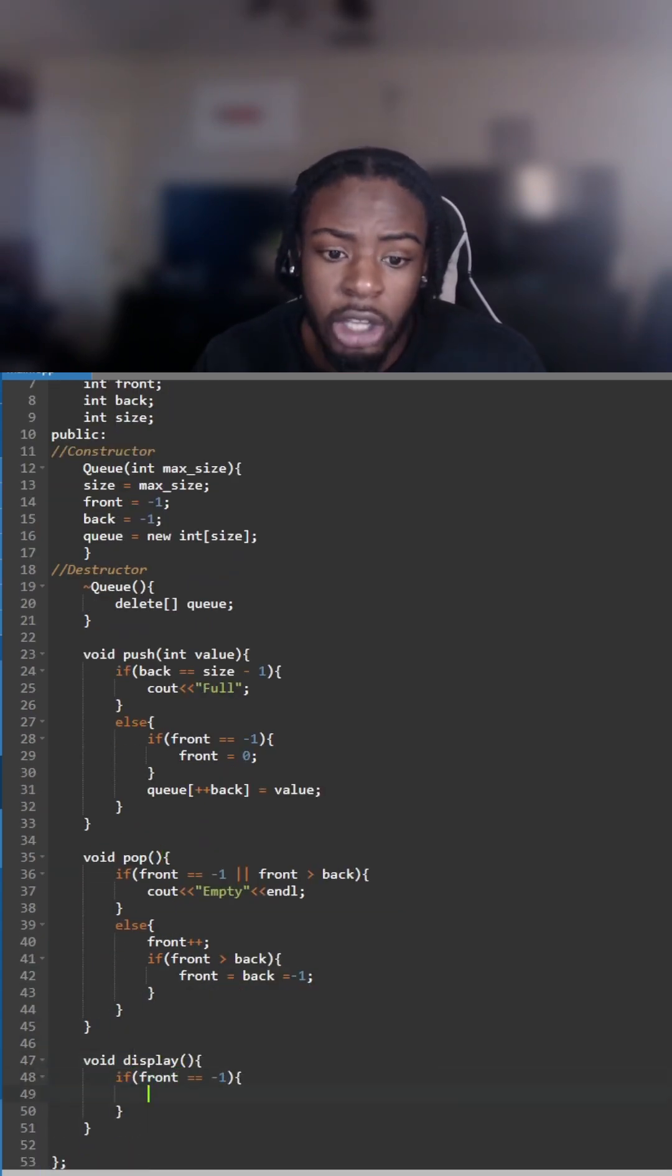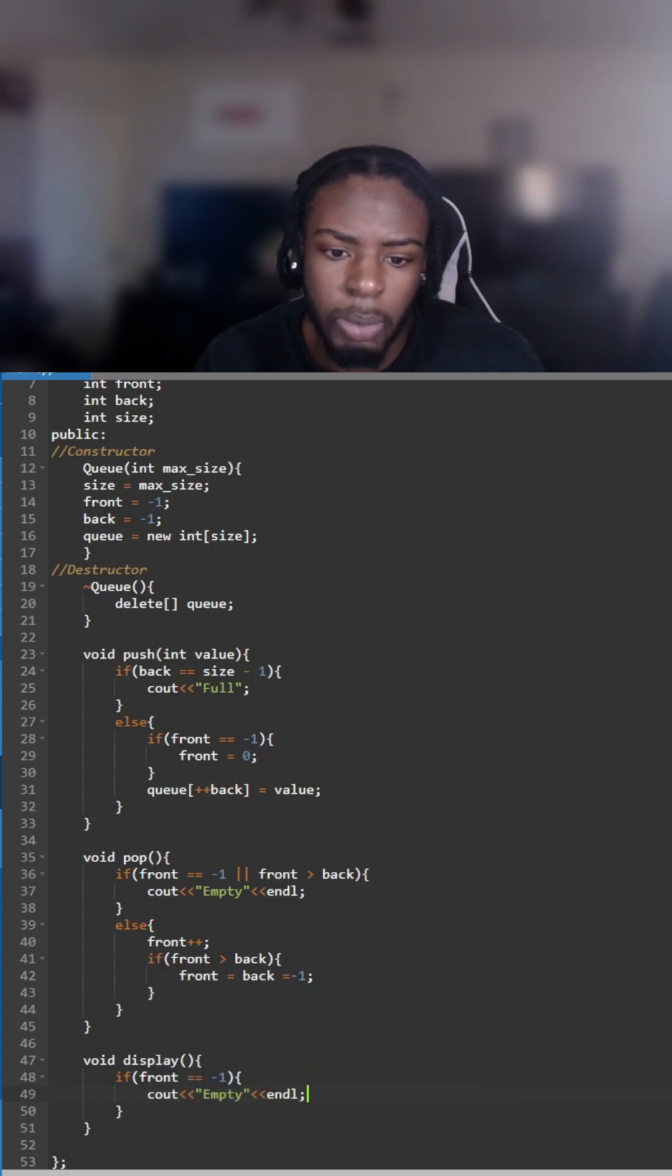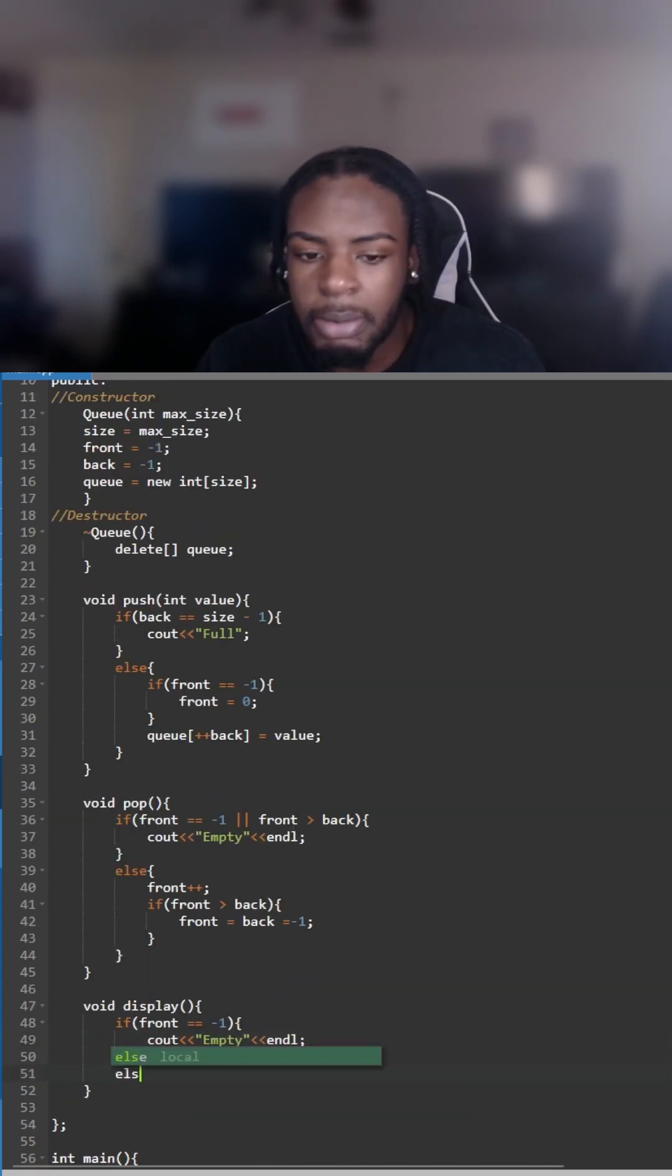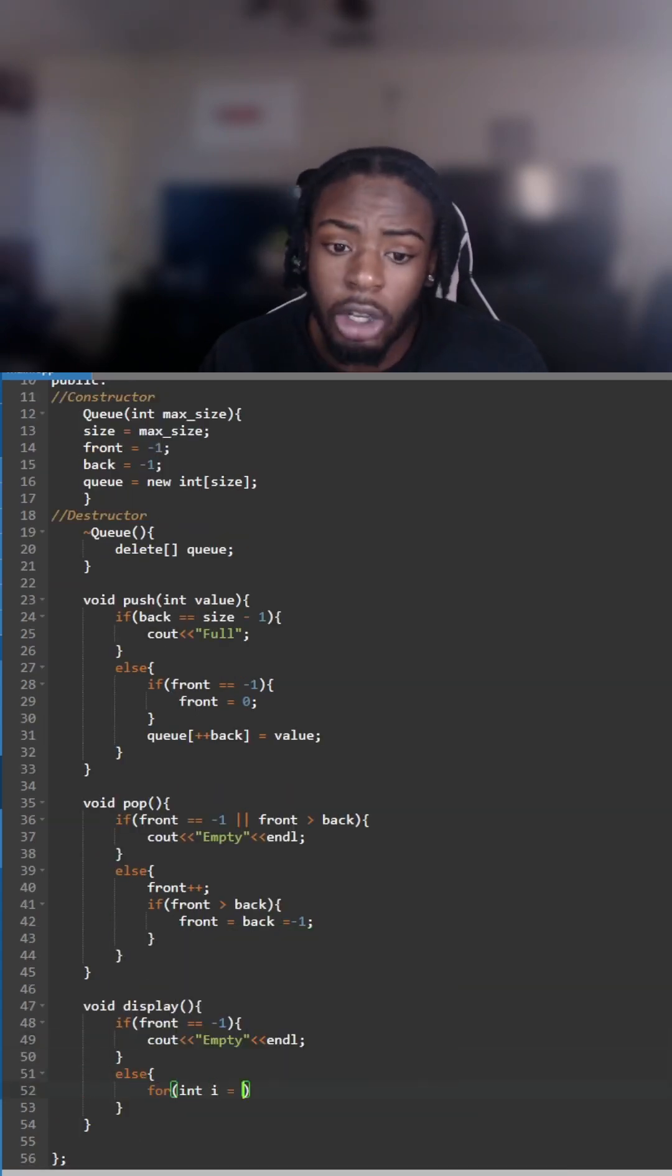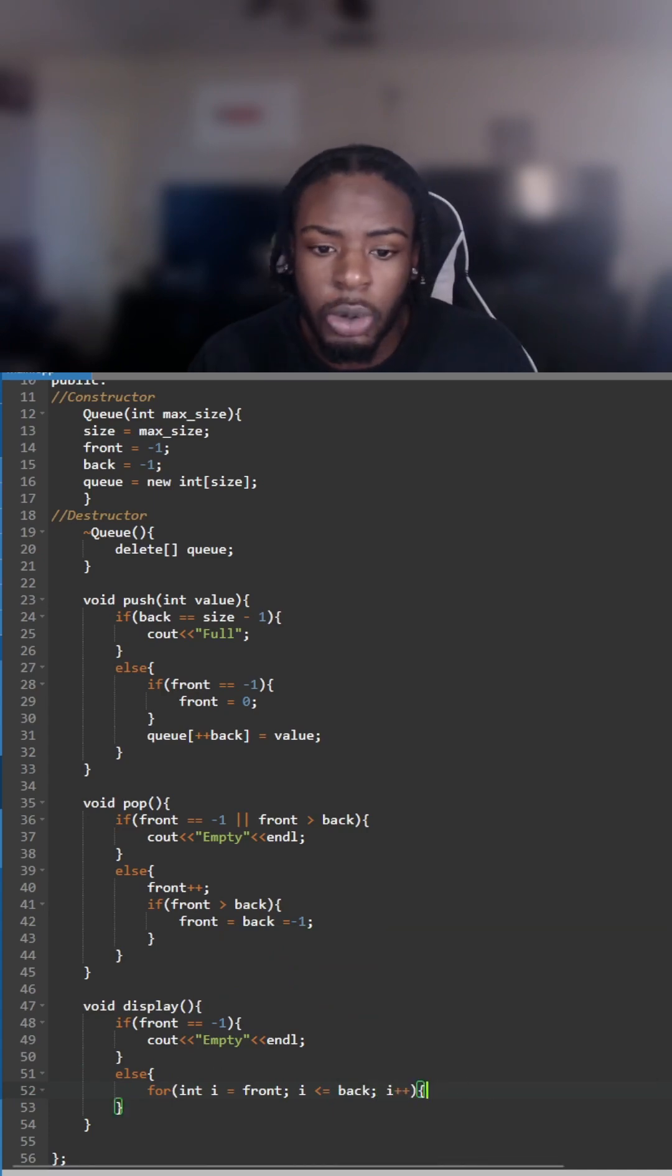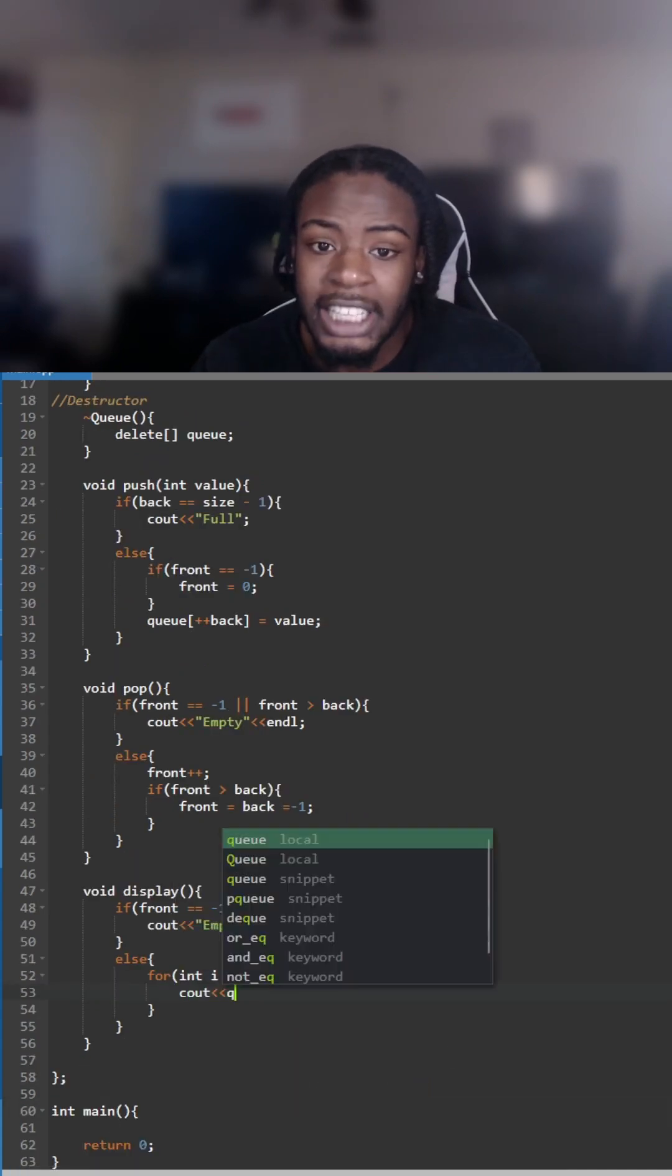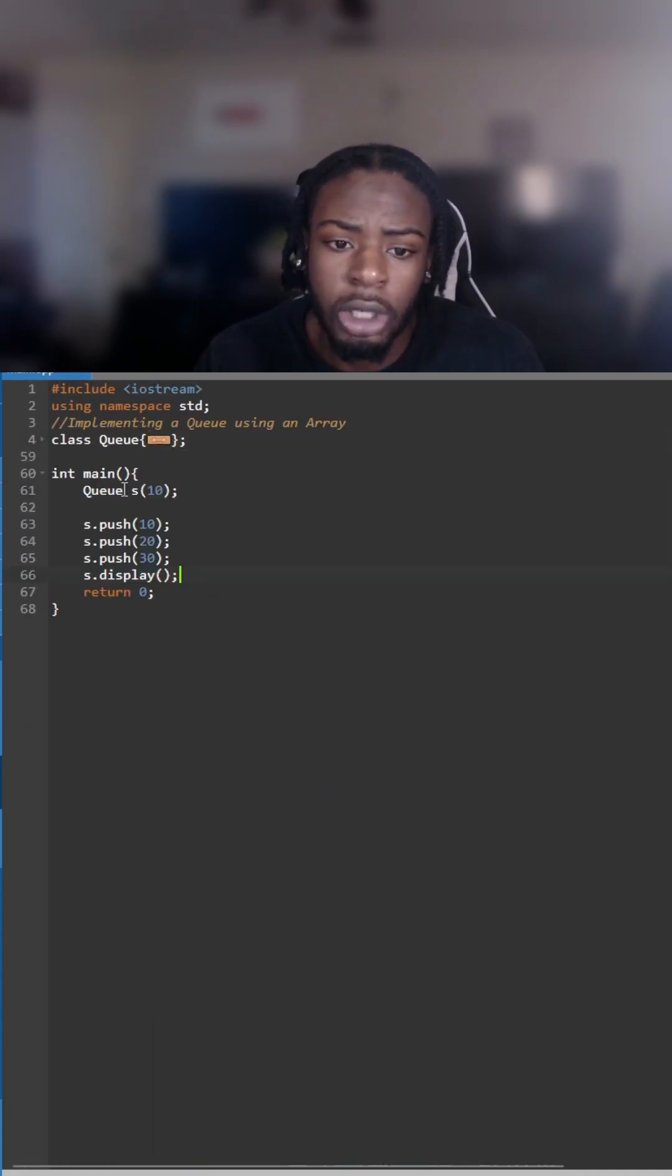Now we can go to the display function. If it's empty you just display empty, and now we're going to make a for loop to go through the queue and list all the values that are in the queue.